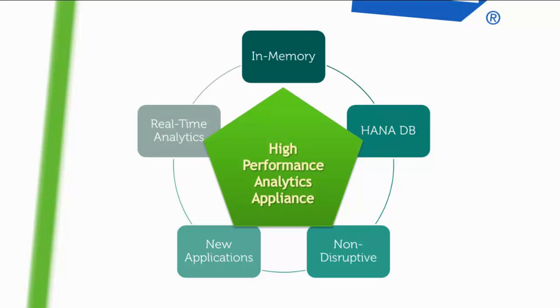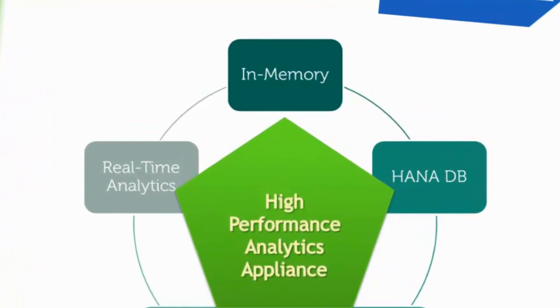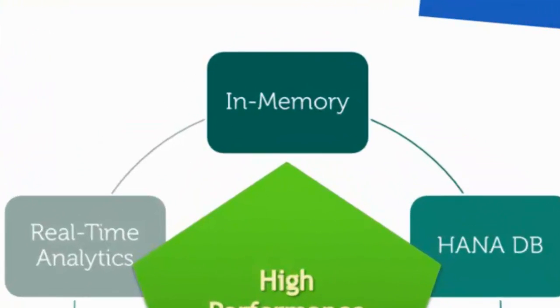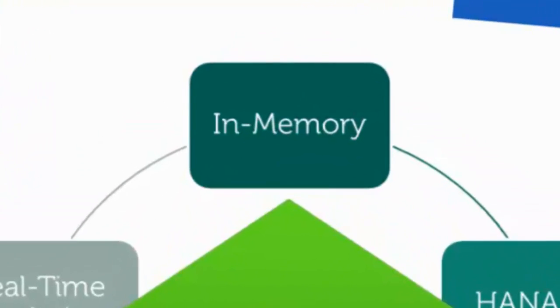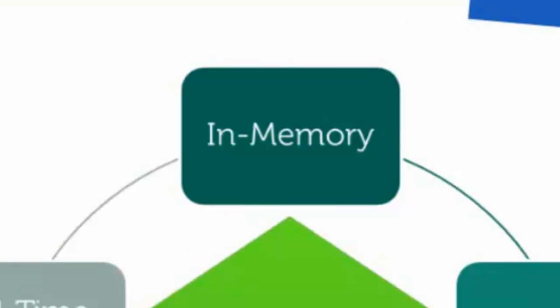Firstly, SAP HANA is completely in-memory. By removing disk access, it leverages the full power of multi-core processors and the database performance improves exponentially.